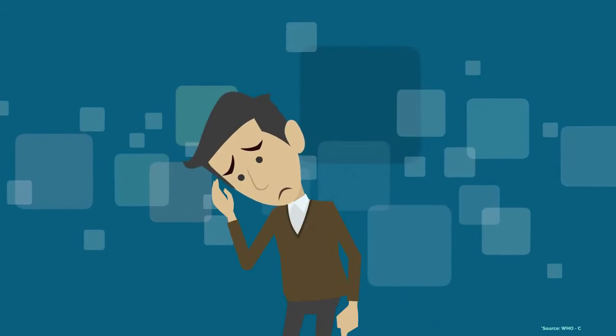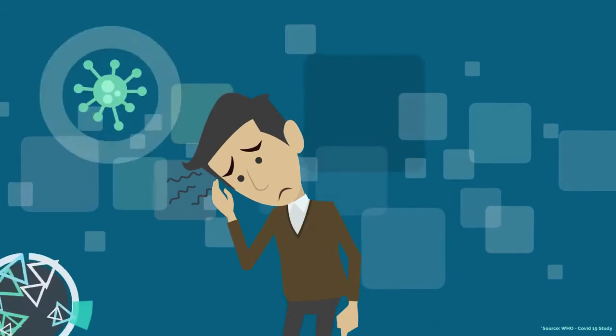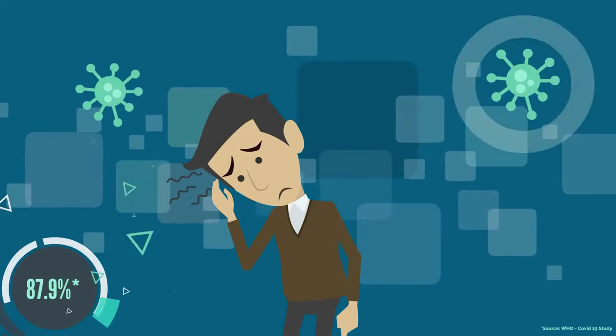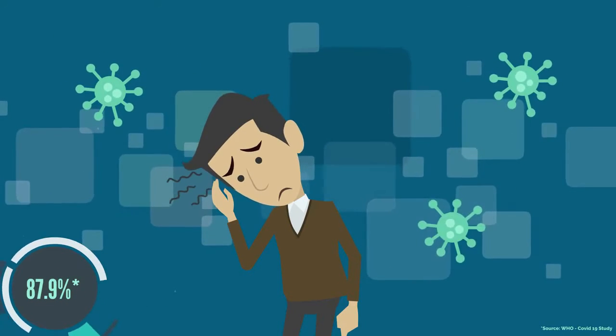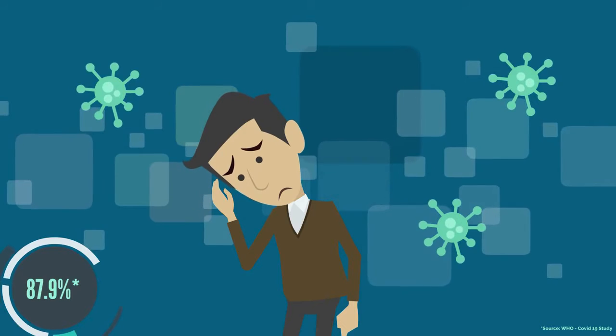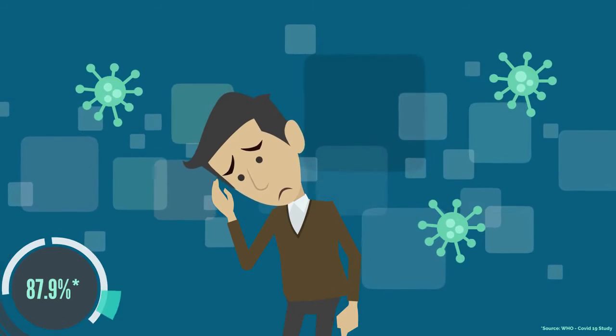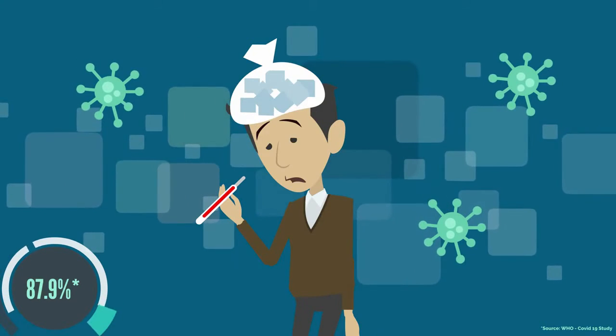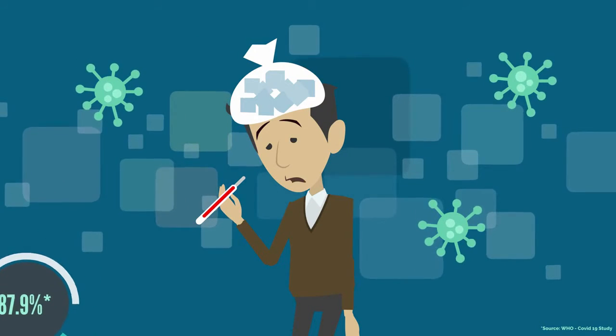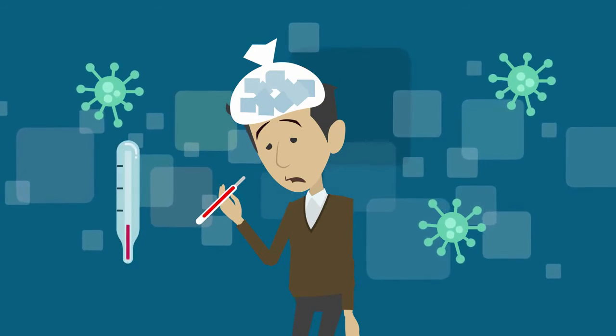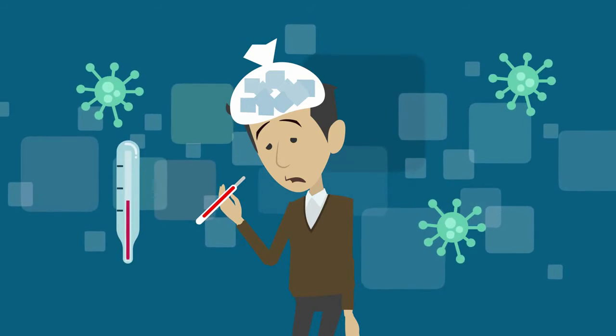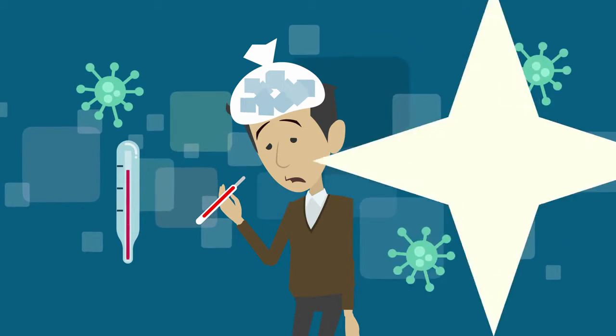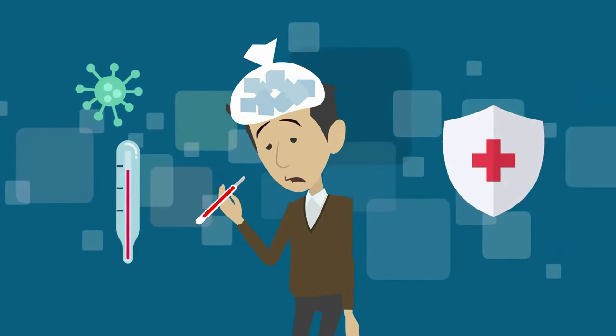According to WHO study, fever is the first symptom of a virus or bacterial infection in over 80% of the cases. To defend against an infection, the immune system is activated and the body temperature rises at an early stage, even when the viral load is still low.